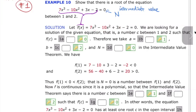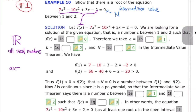Some of you ask what this symbol means — it means all real numbers. And some of you ask about arctangent: arctangent is the same as inverse tangent. It's the inverse function of tangent — it's the same thing.